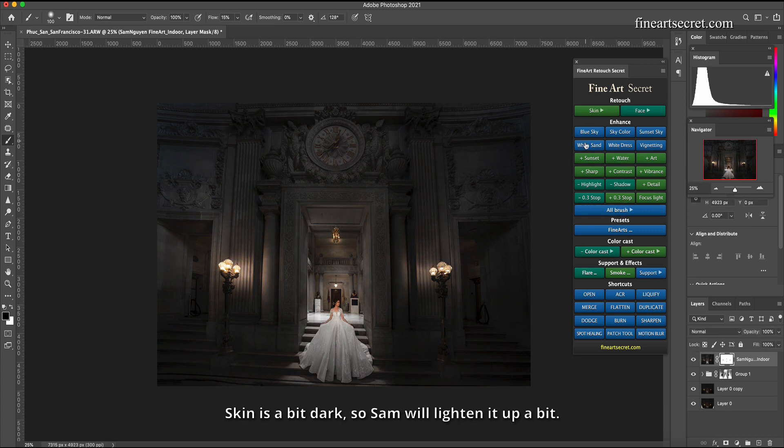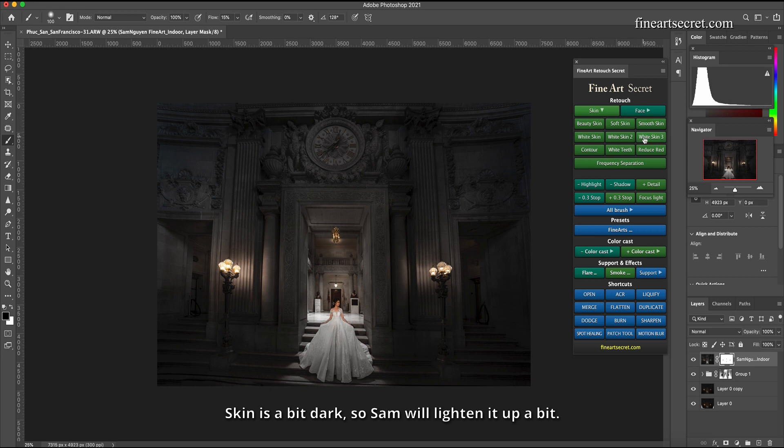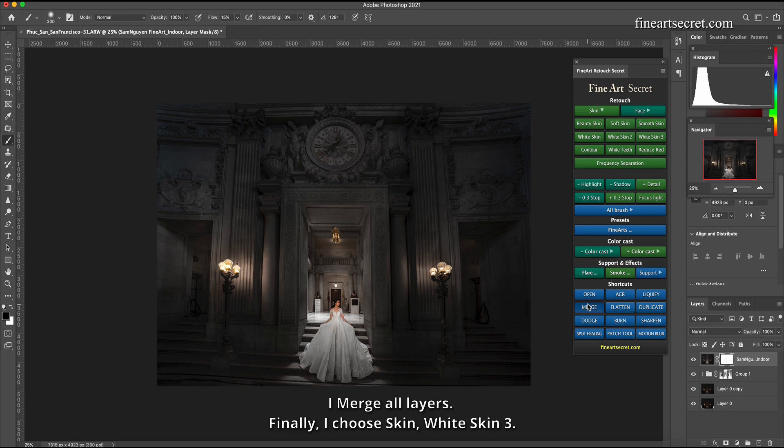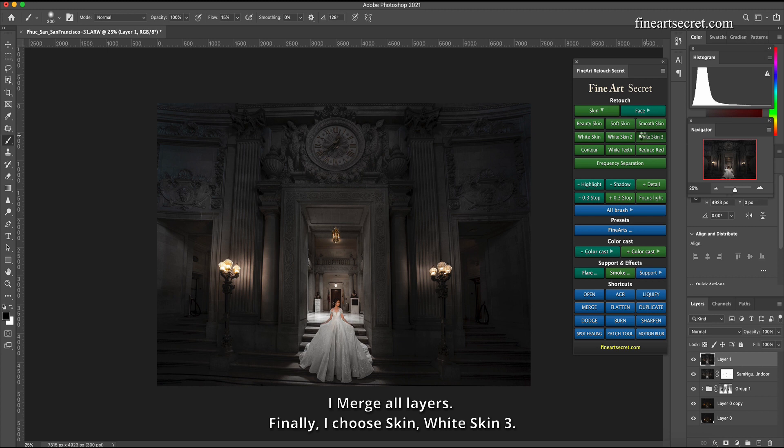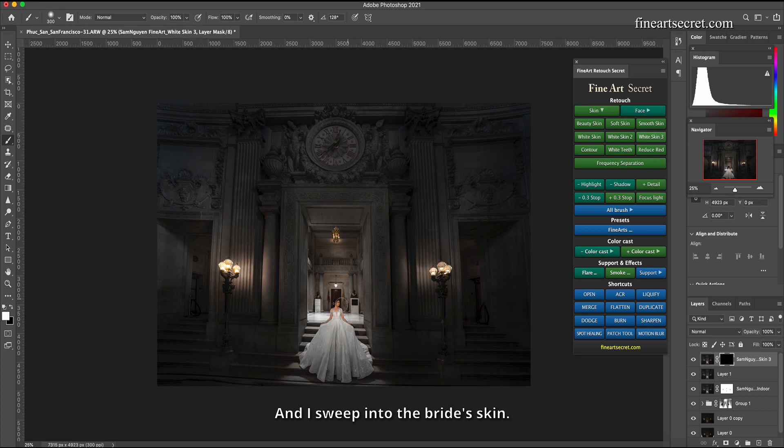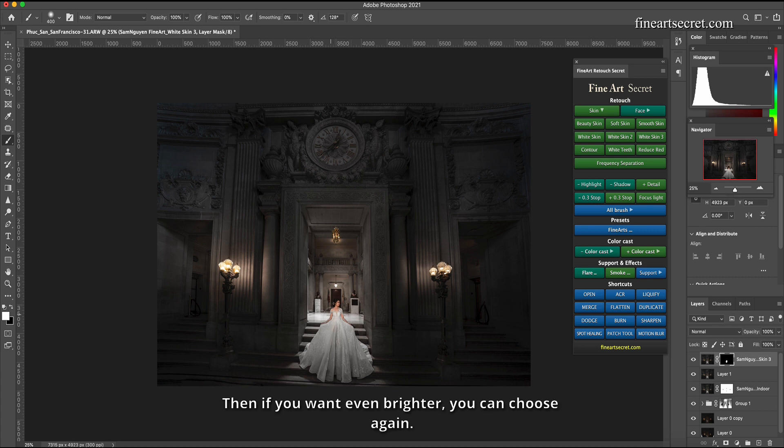Before after, I have a very impressive color. Skin is a bit dark so Sam will lighten it up a bit. I merge all layers. Finally I choose skin white skin 3 and I sweep into the bride's skin. Skin will be brighter. Then if you want even brighter you can choose again.